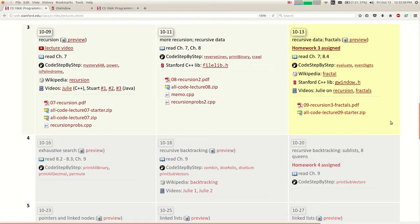Let's just do some more examples. A lot of students say that when they see the solution they go 'yeah, makes sense,' but if they have to solve a problem with a blank screen, they freeze up. It's different to write it than to read it. Even if you're following the code we're writing, you should go test yourself by trying to solve a problem where no one else is helping and you haven't seen the answer.